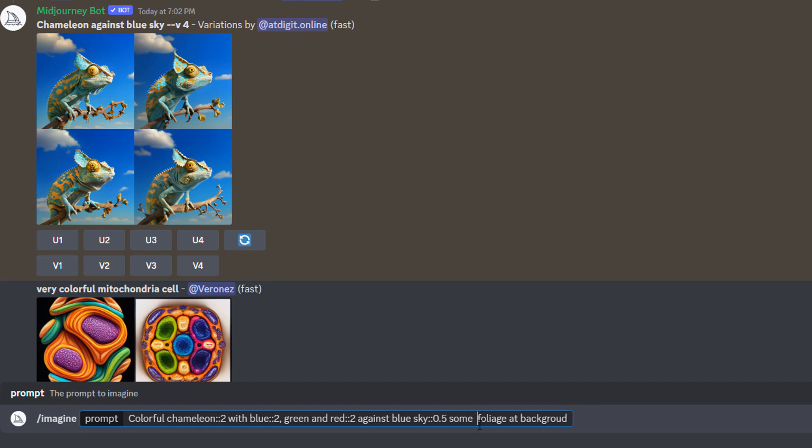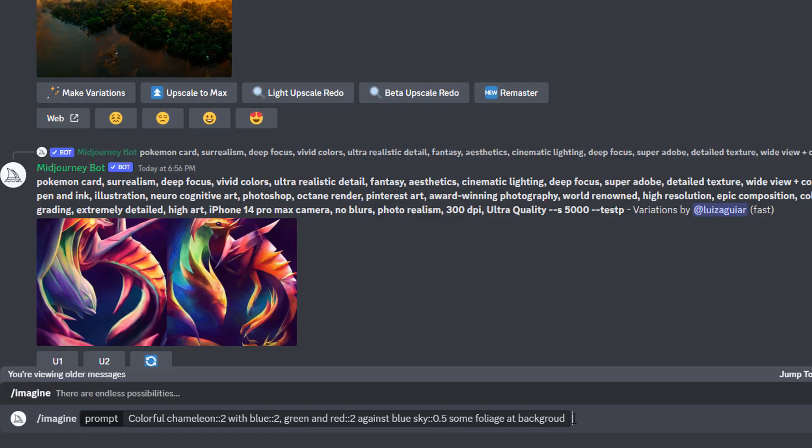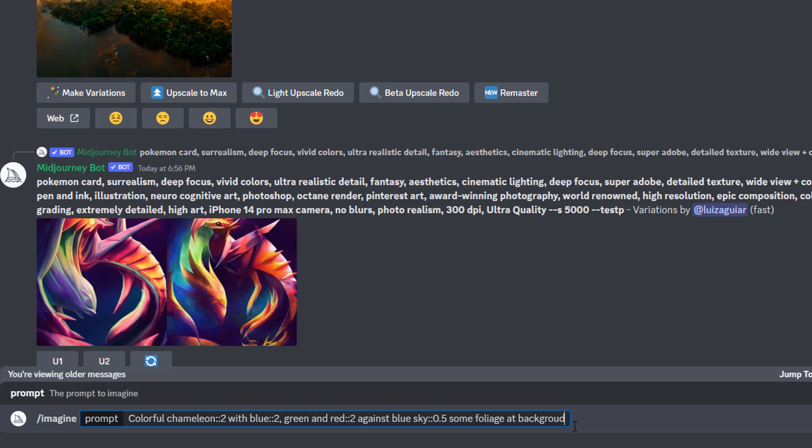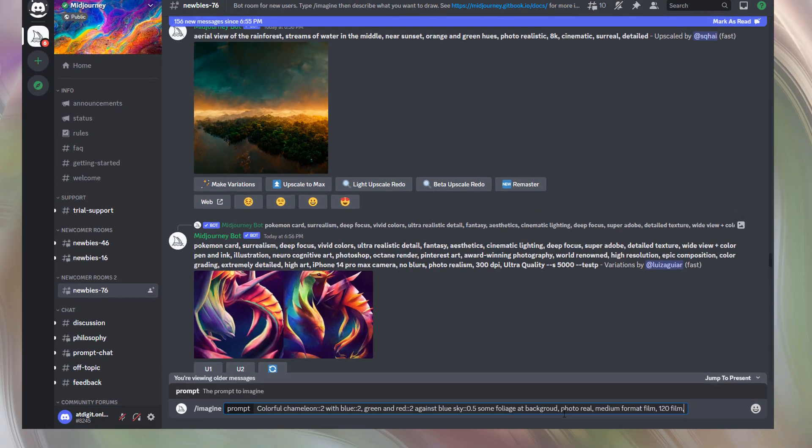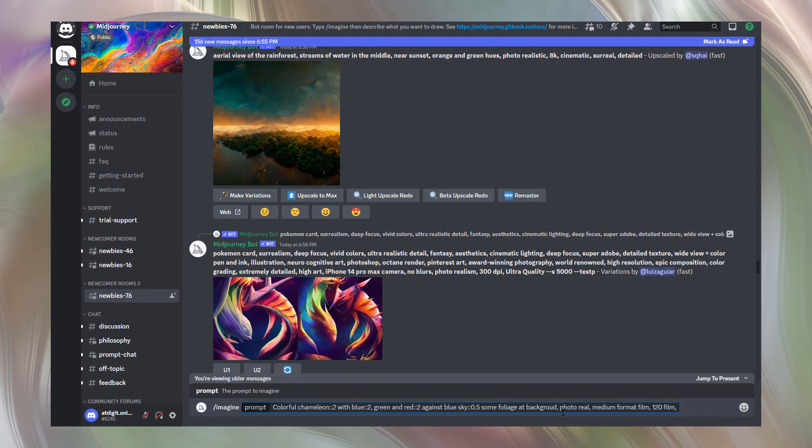Also, I want to add photographic touch to our image. That's why I'll add the following phrases to our prompt: photoreal, medium format film, 120 film. These parameters specify high quality photographic output.